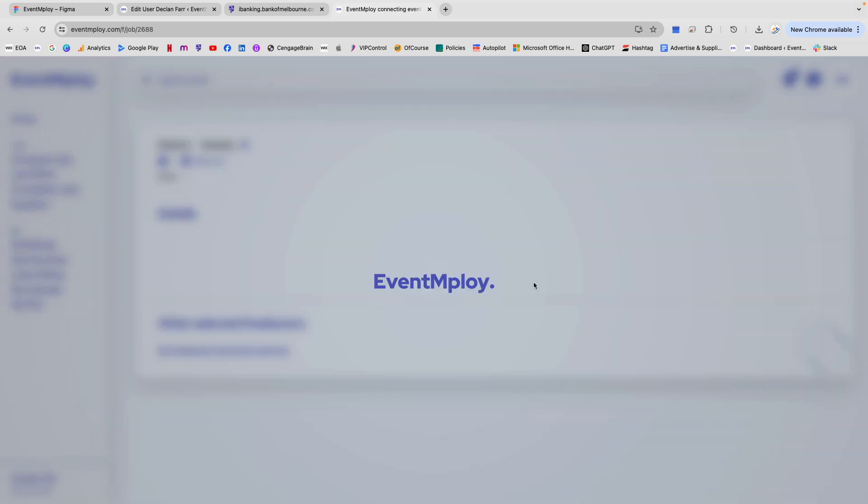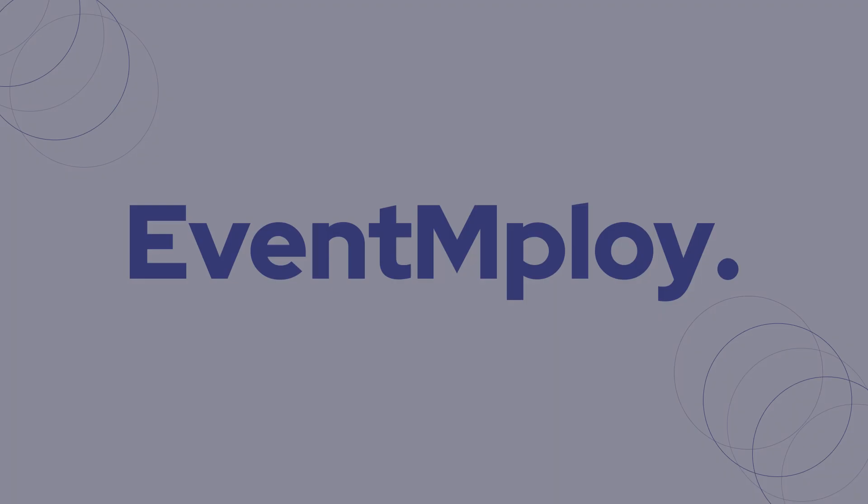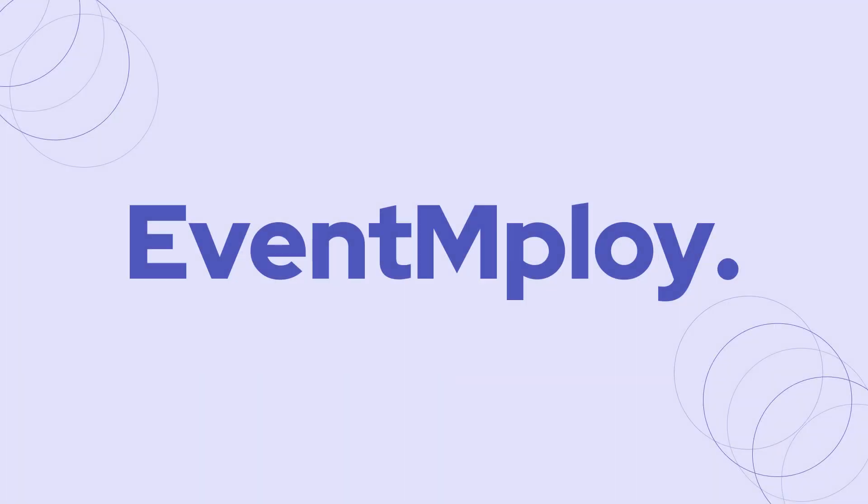So what are you waiting for? Sign up today at eventemployed.com.